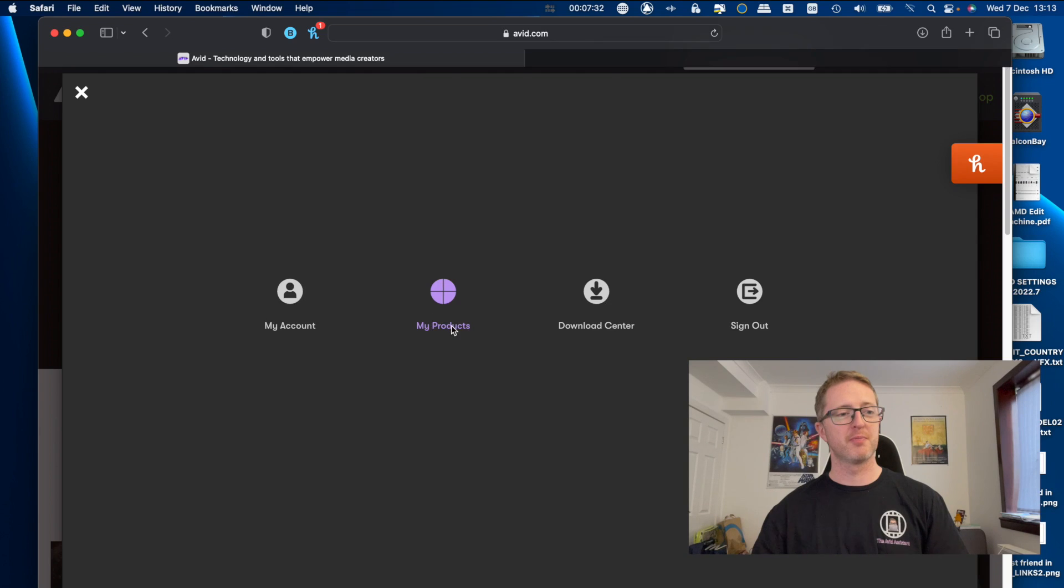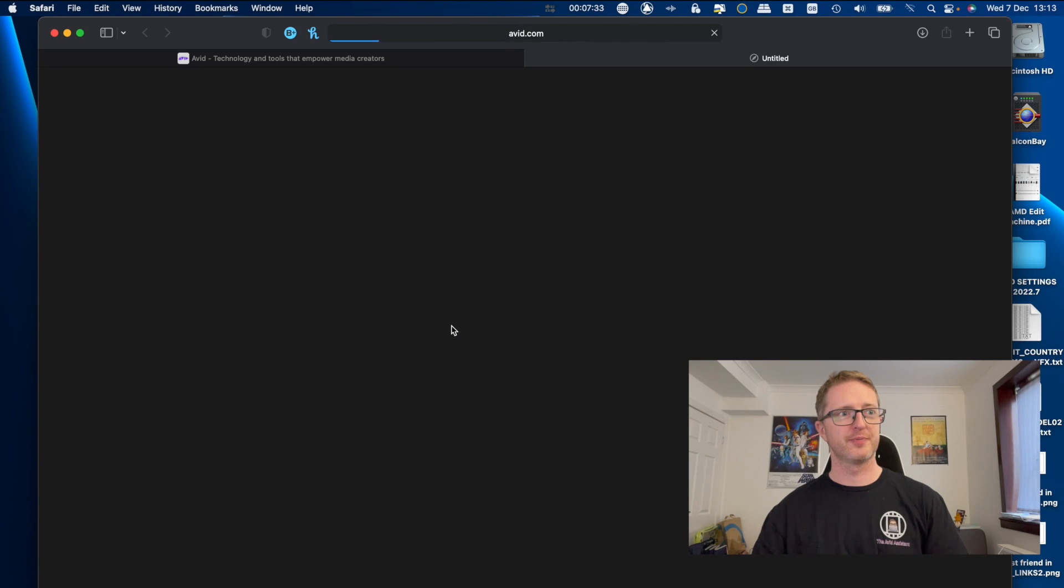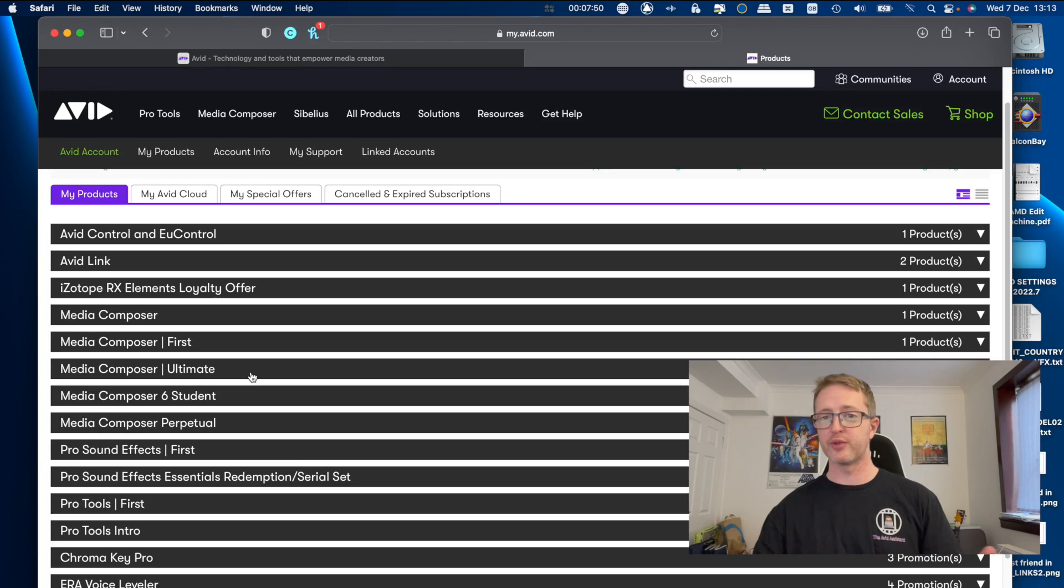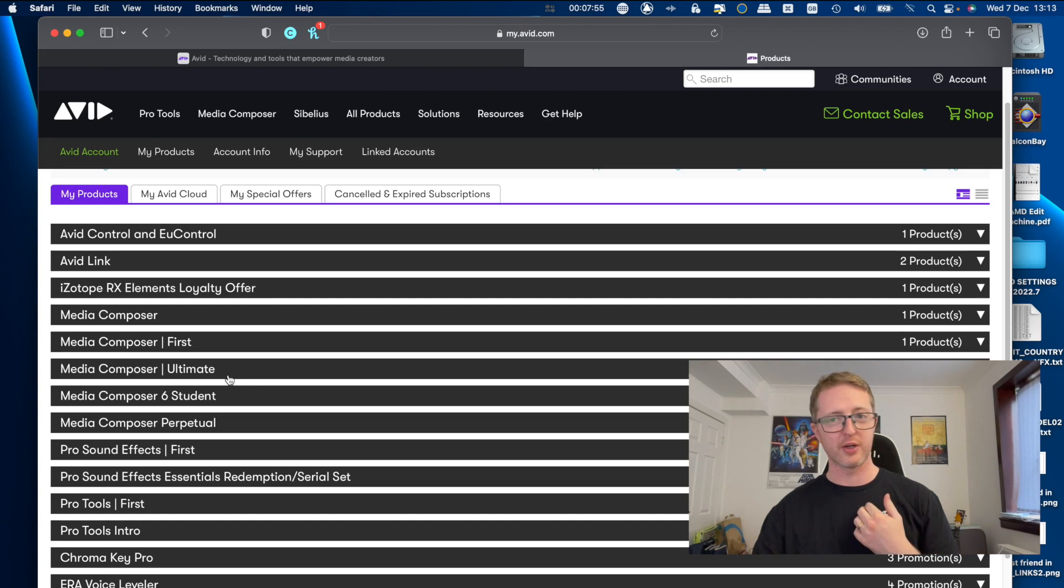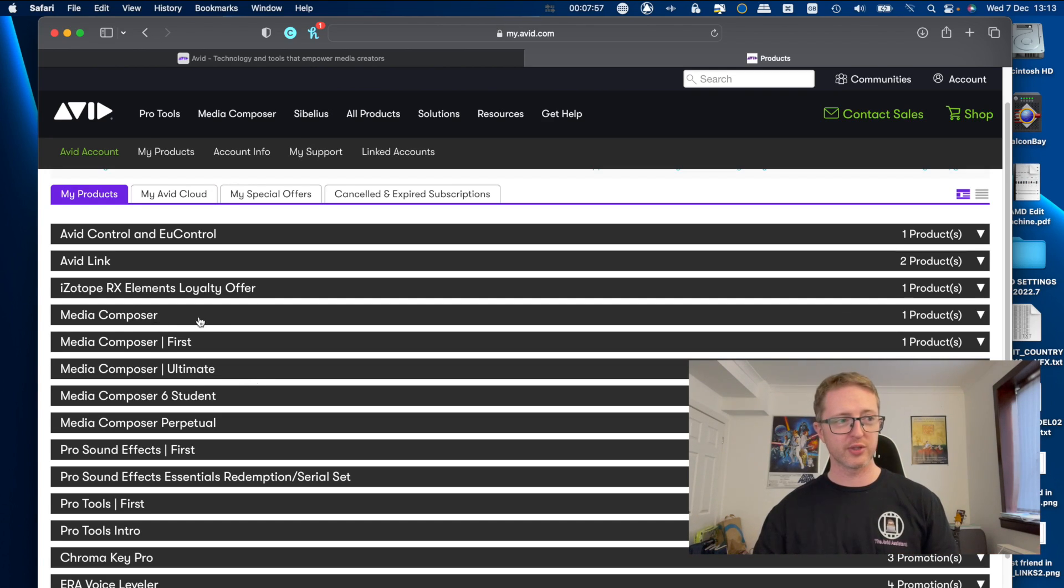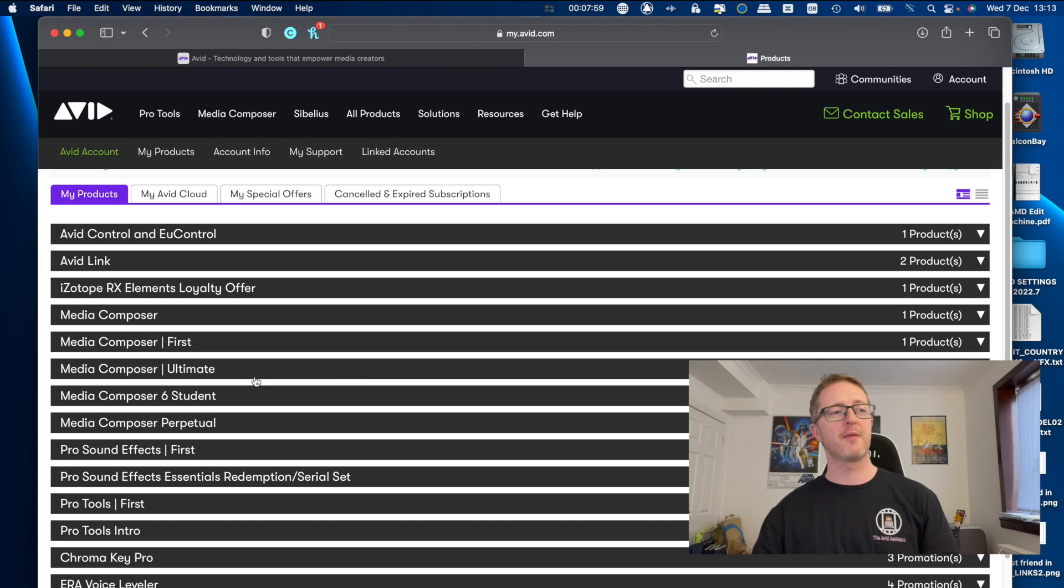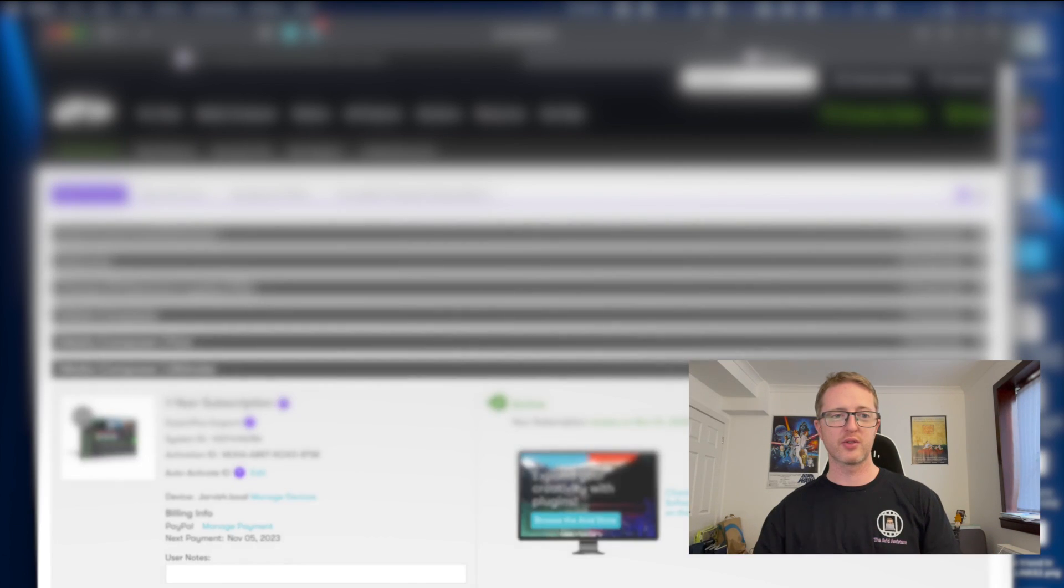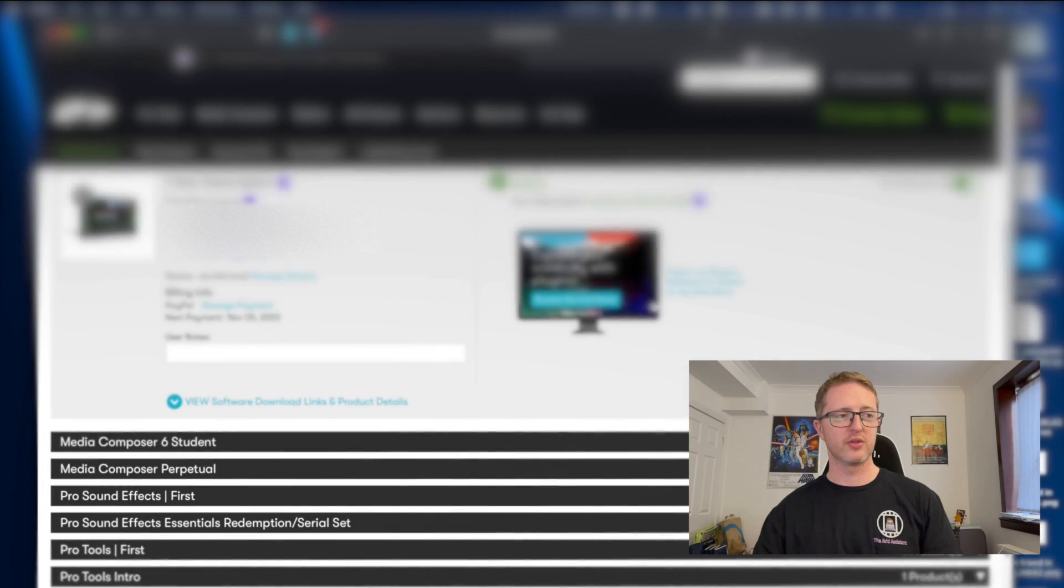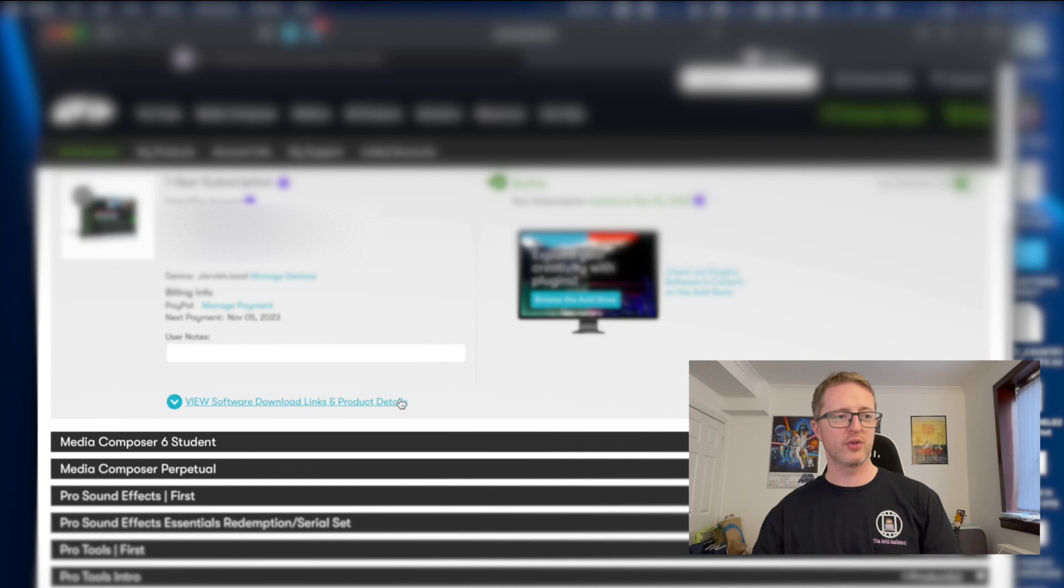Go up here to get to your account. I've already signed in previously, but if you hadn't you'd have to sign in. Then just jump to My Products. Now I have a few things from Avid here, but you'll just scroll to your subscription. So in my case it would be Media Composer Ultimate.